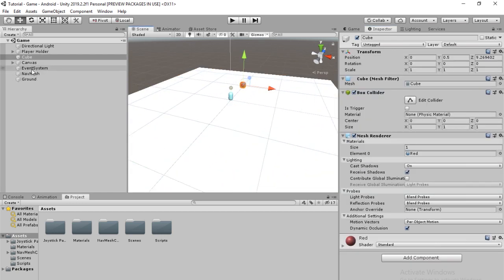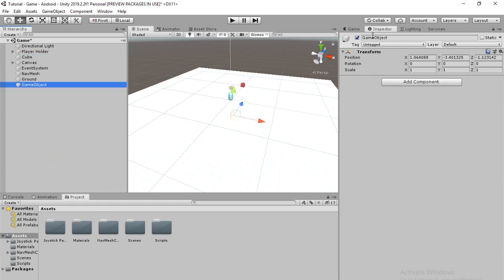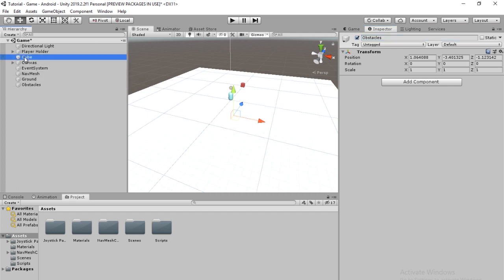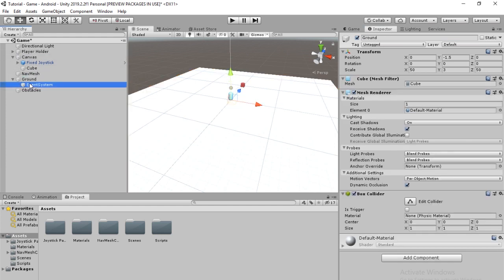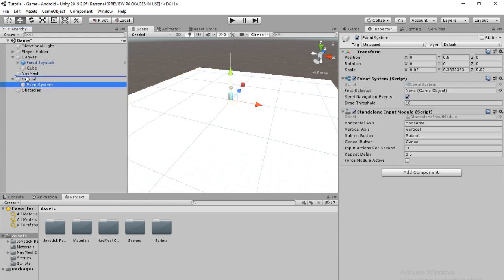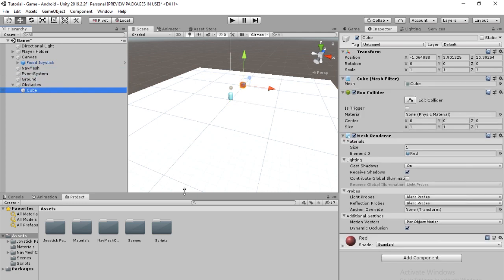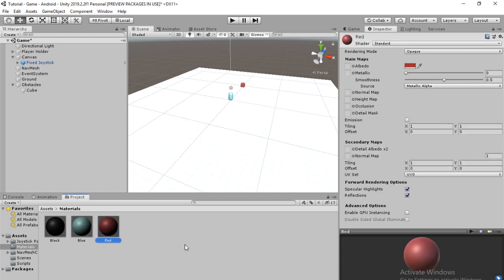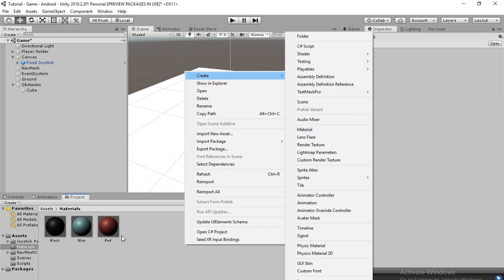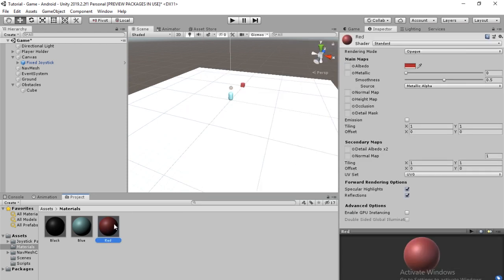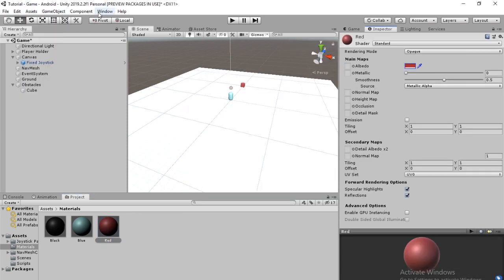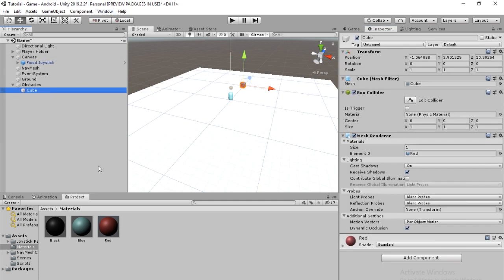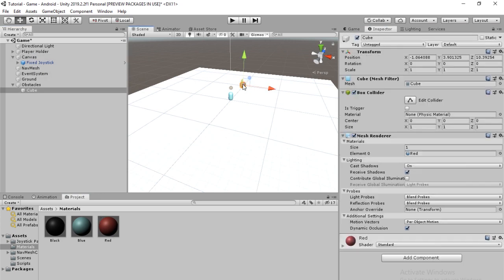The next thing we're going to do, we're going to make another empty game object and we're going to call it obstacles. And we're going to put our cube, if you have the cube, you might not. You already know how to make materials. Make a new material and then once you do that, you'll have this. And then you go into here and you play around with these settings so they get a color you like. And then you just drag that onto the cube and then it will be red.